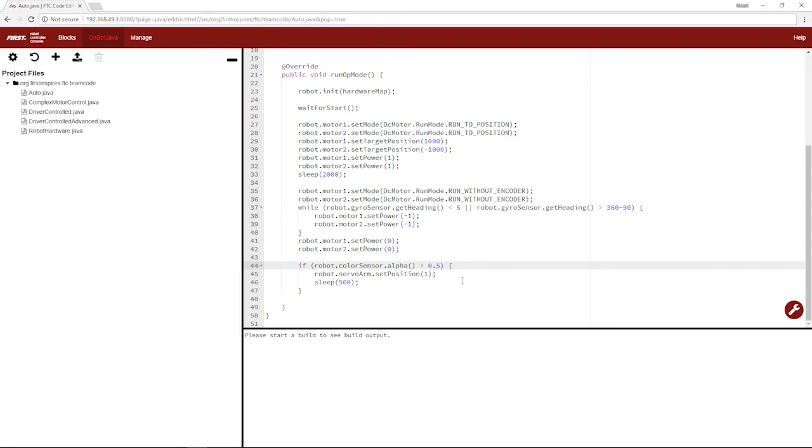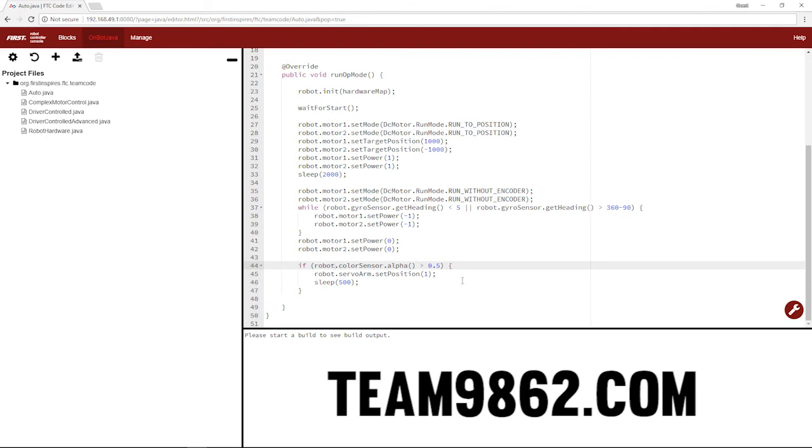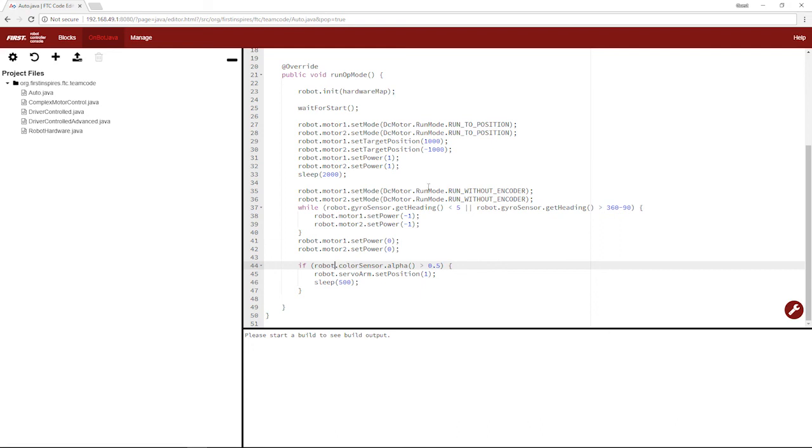Also, check out our website, team9862.com because that's where we'll be posting step-by-step guides covering things like programming and making certain mechanical mechanisms. But that'll do it for this video. This has been Control Destroy. My name's Nathan, aka The One, and I'll see you in the next one. I hope you learned something. Peace.